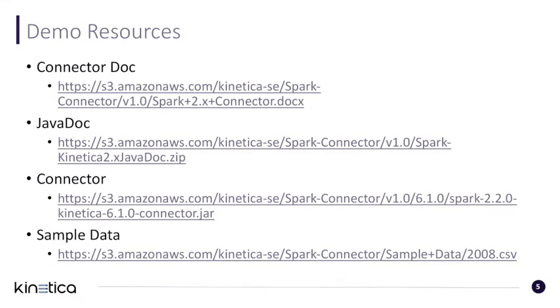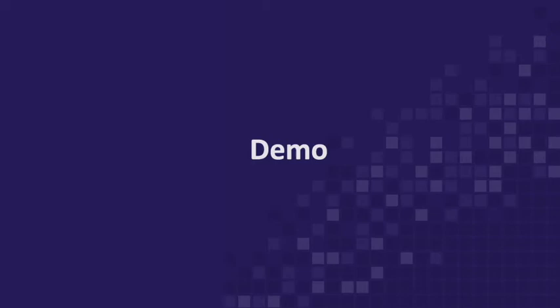Some of the resources available is a connector doc, basically a mimic of this video on paper. The java doc to provide you all the interface information. Connector available for download. And for this tutorial, we'll be using the Airline 2008 data set. Let's jump into the demo.